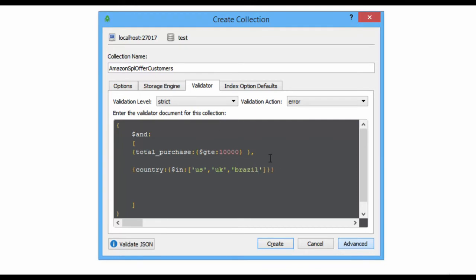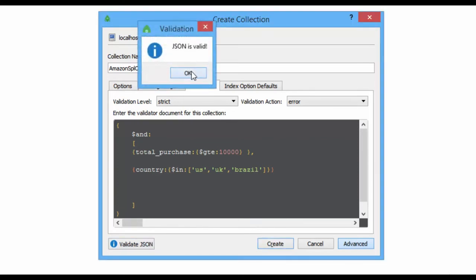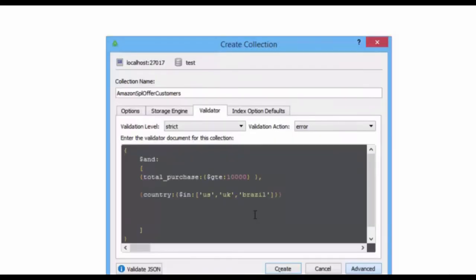Done successfully. Let me validate this JSON — yes, it is valid. Before saving, let us recap what we have done. We created a collection using the wizard in the Robo3T client and set the validation conditions: total purchases must be greater than or equal to 10,000 using the GTE operator, and customers must be from those three countries using the AND and IN operators.